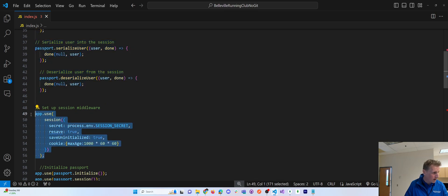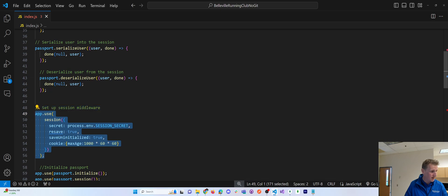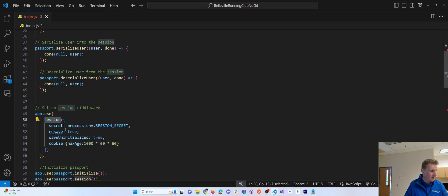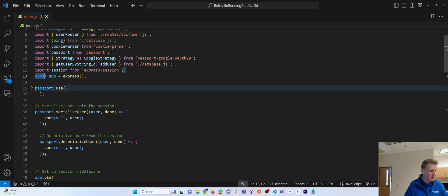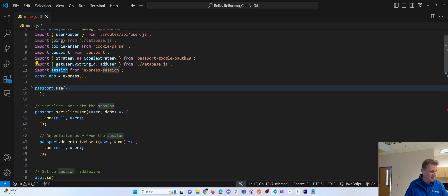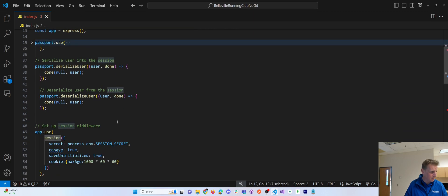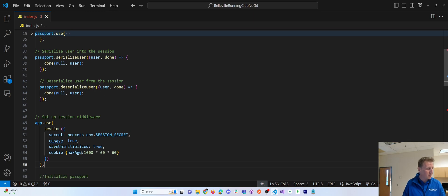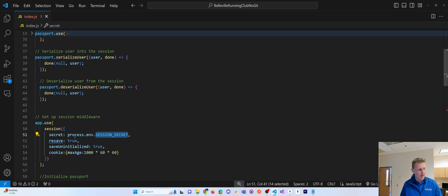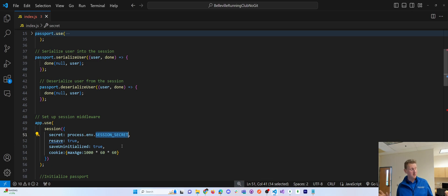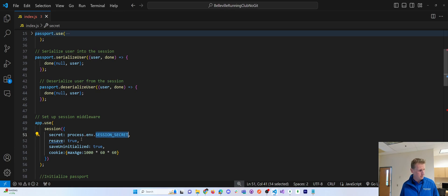One more line of code to kind of get that session to work when you're setting up a session, again, keeping in mind, this comes from the express session dependency that we brought in. Okay. This session is configured right here. And the important things here are that we're getting a session secret from our environment variables. Recommendation there is just to have a long string that's not easily guessable or hackable. So just a long string of characters.